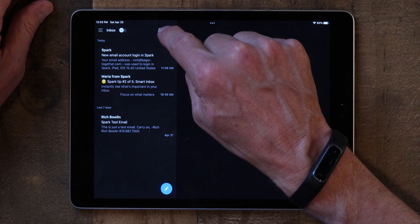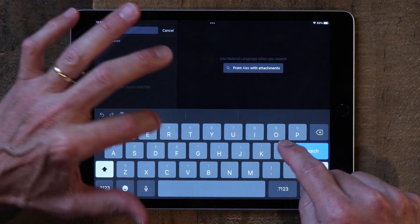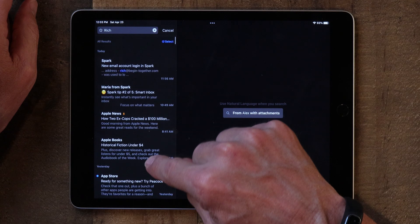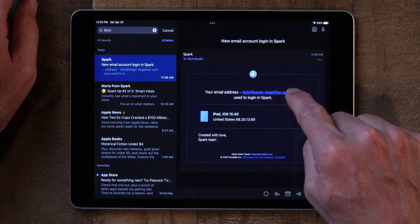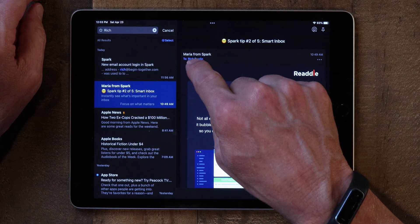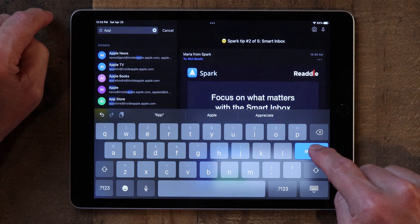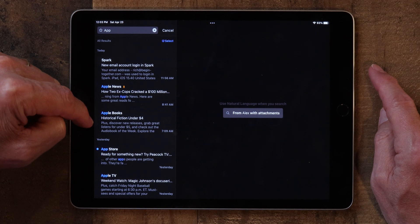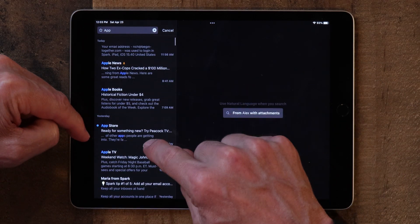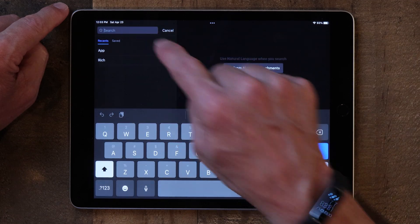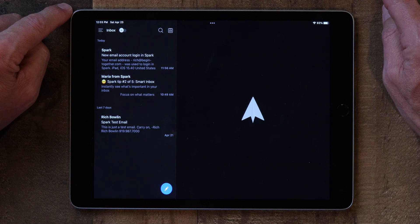The last thing I want to talk about is searching for email — and it's very simple. Tap on the spyglass icon, type in what you're looking for, and hit Search. For example, typing my name brings up emails involving my name. If you type 'app' you get Apple News, Apple Books, App Store, Apple TV, and so on. Just tap the spyglass, enter your search term, hit Search, and you can find emails very quickly and easily.